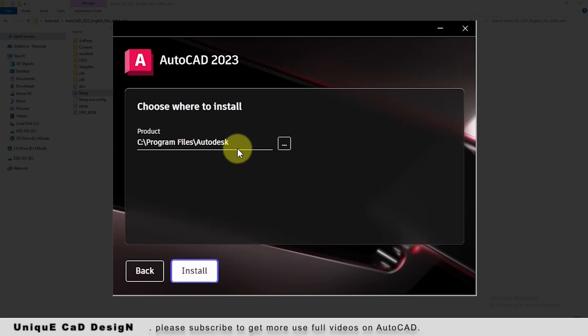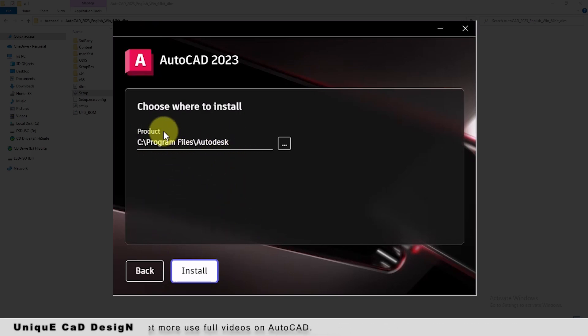We can change the location of the product installation. I won't change anything. I will just install.